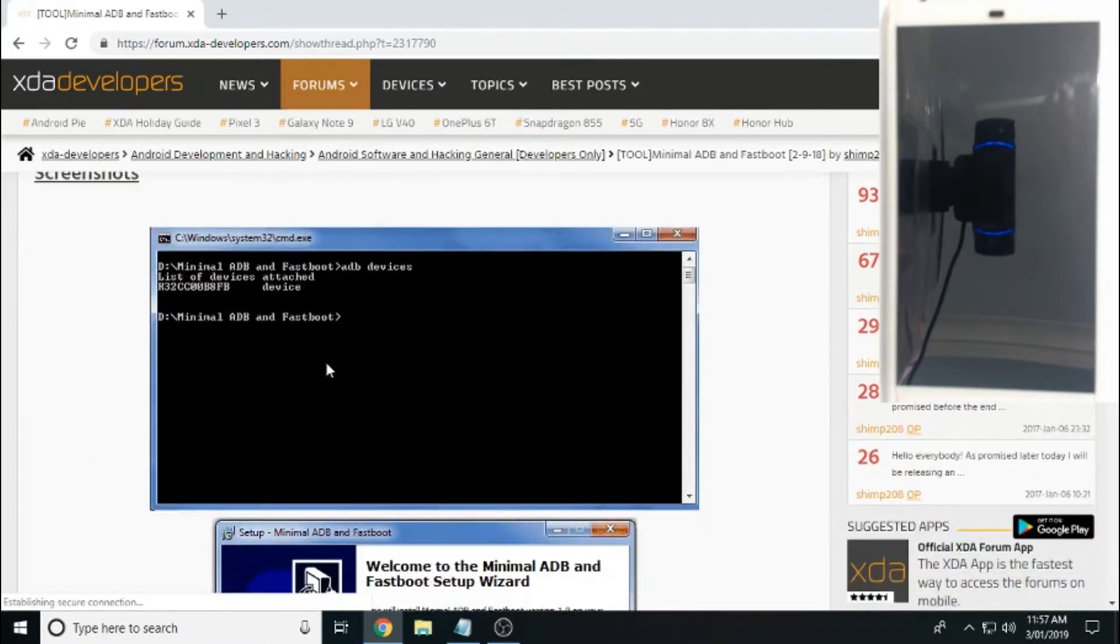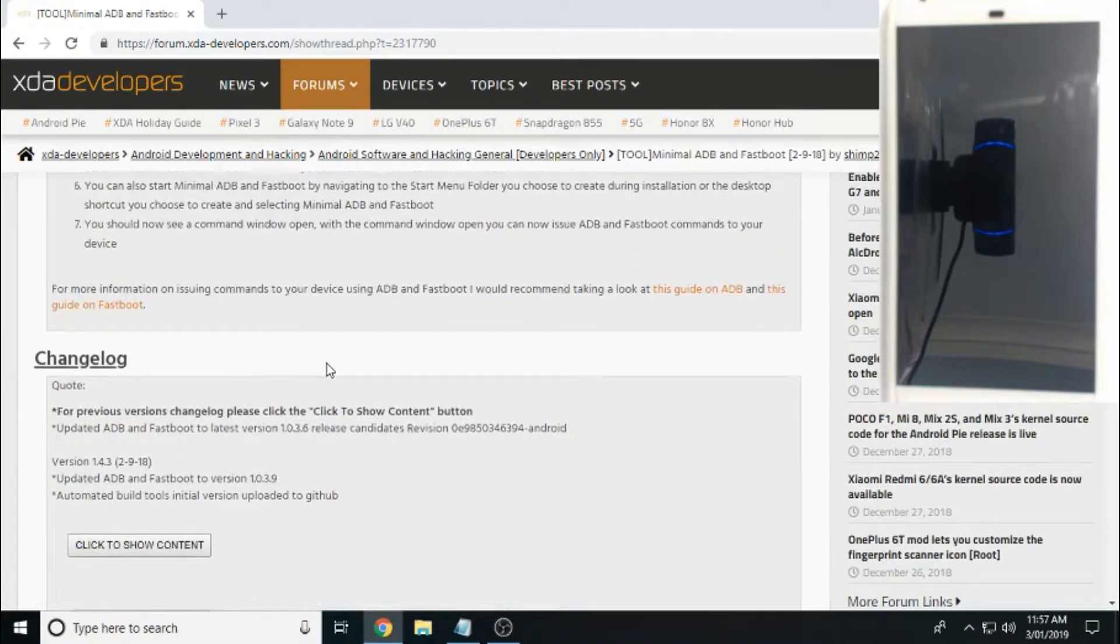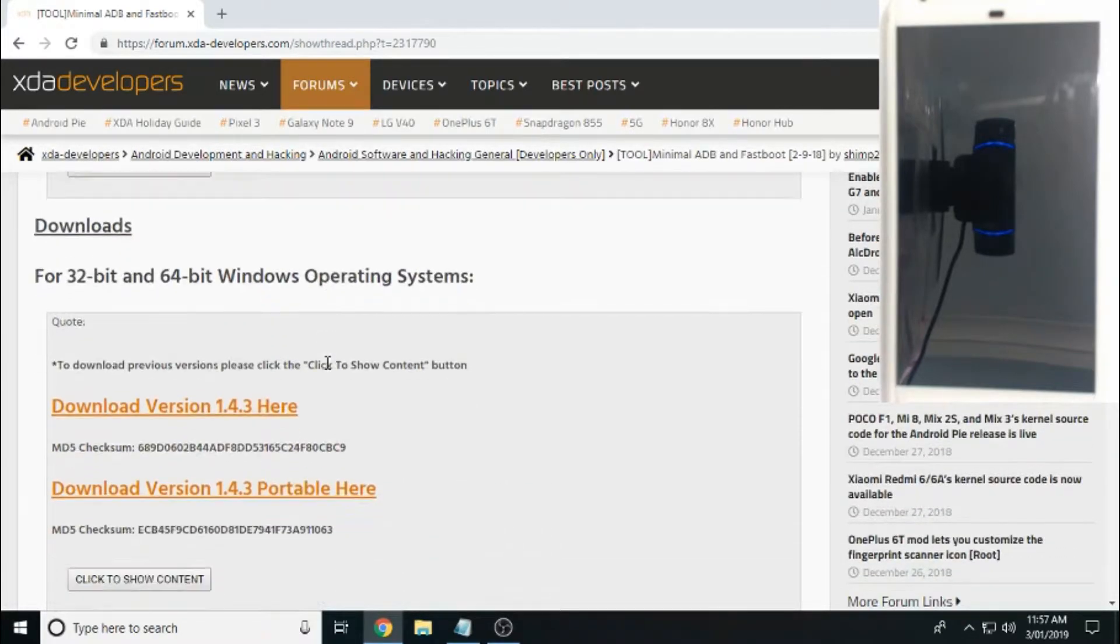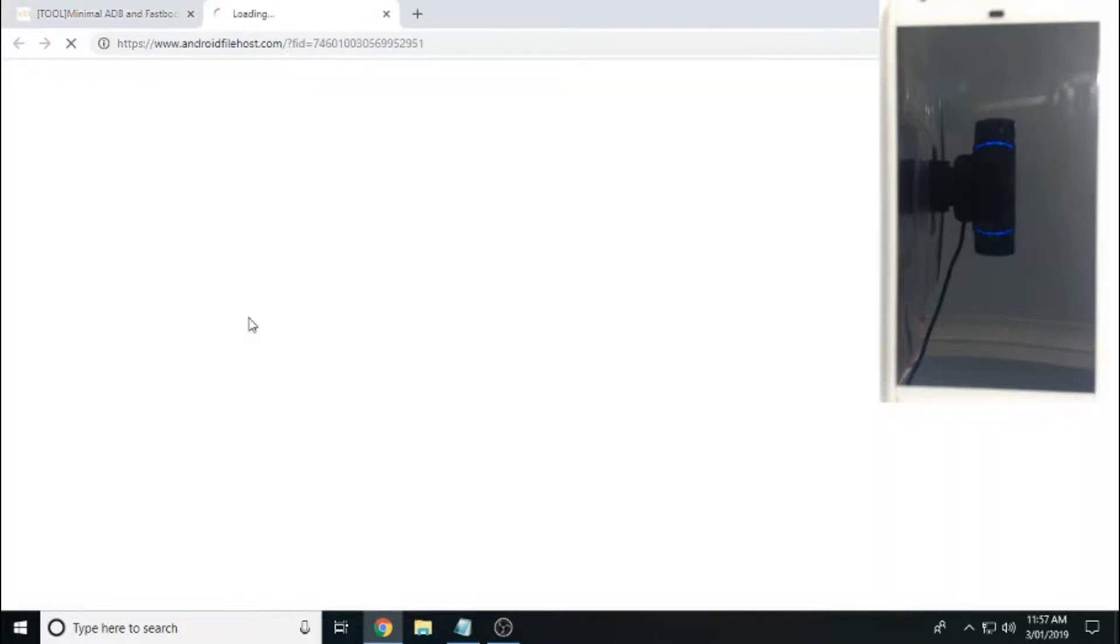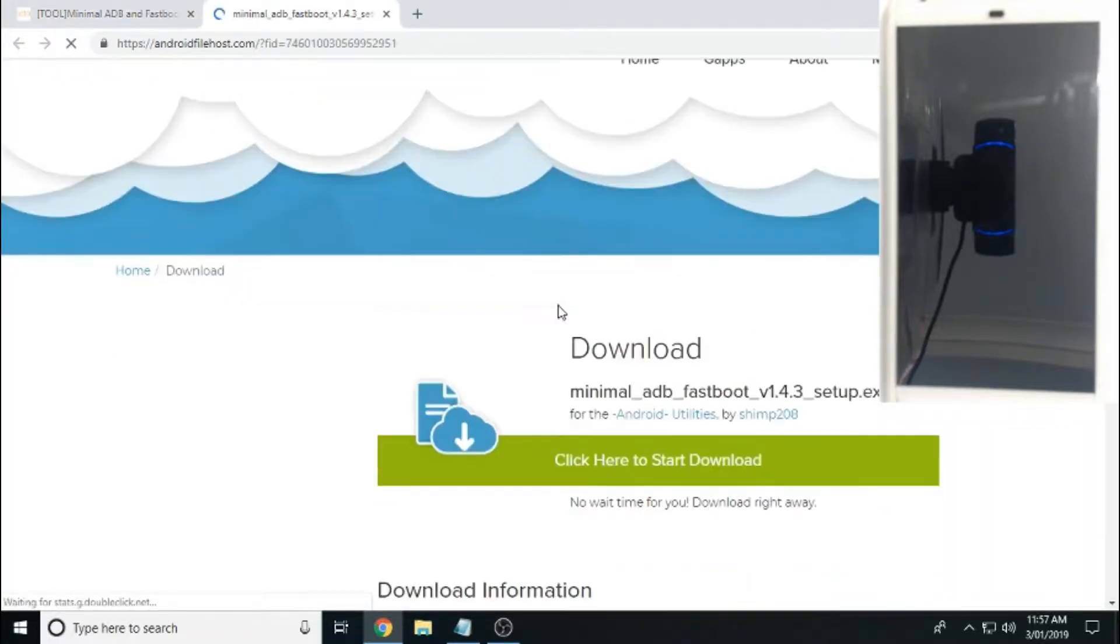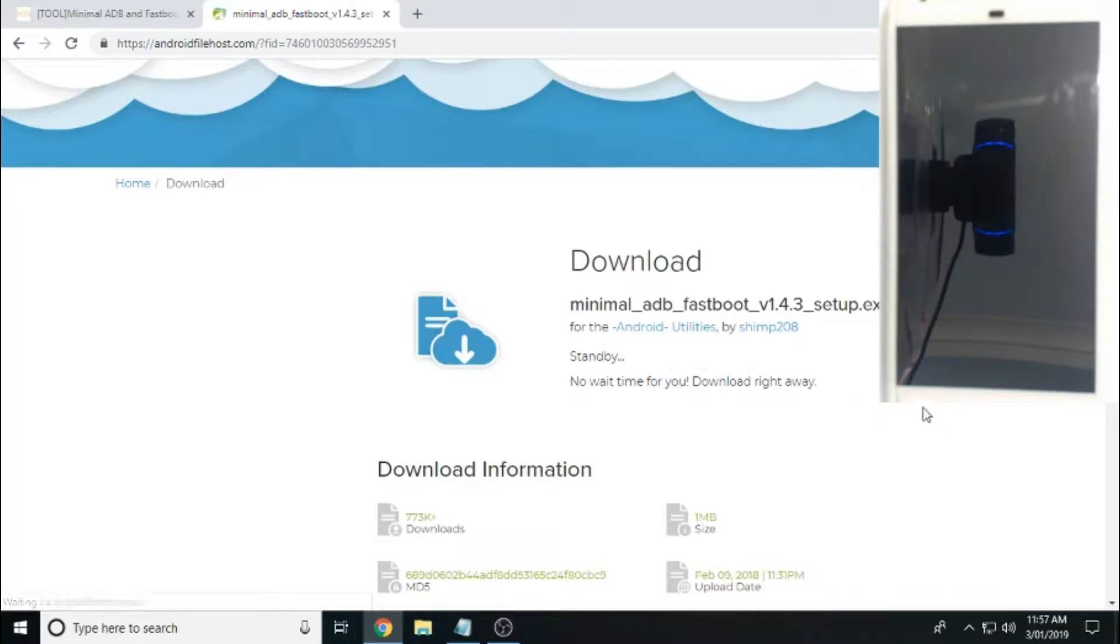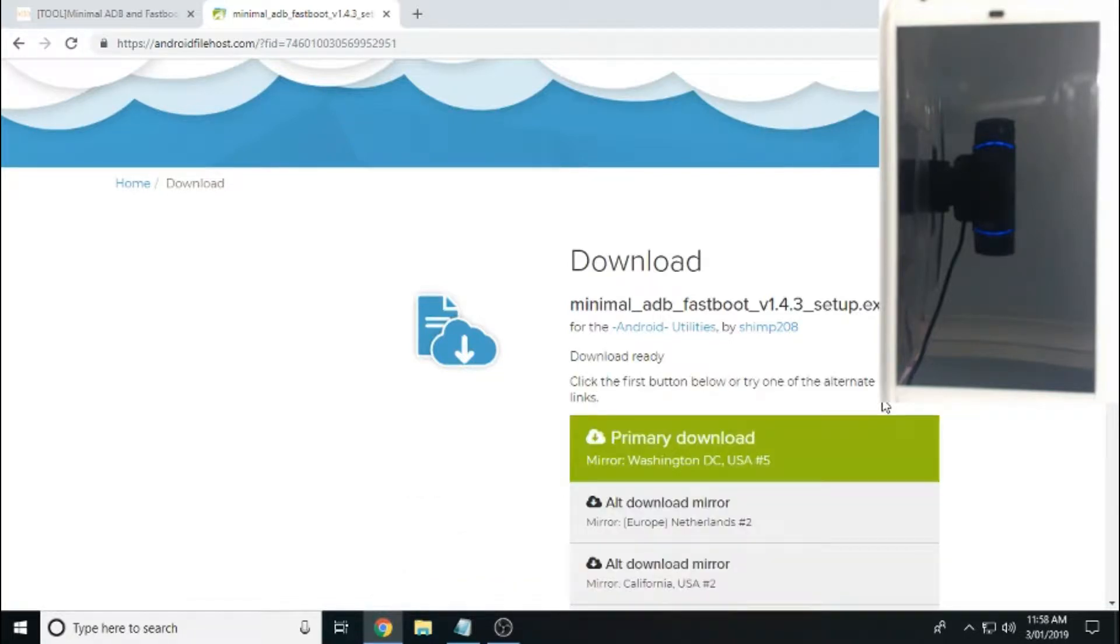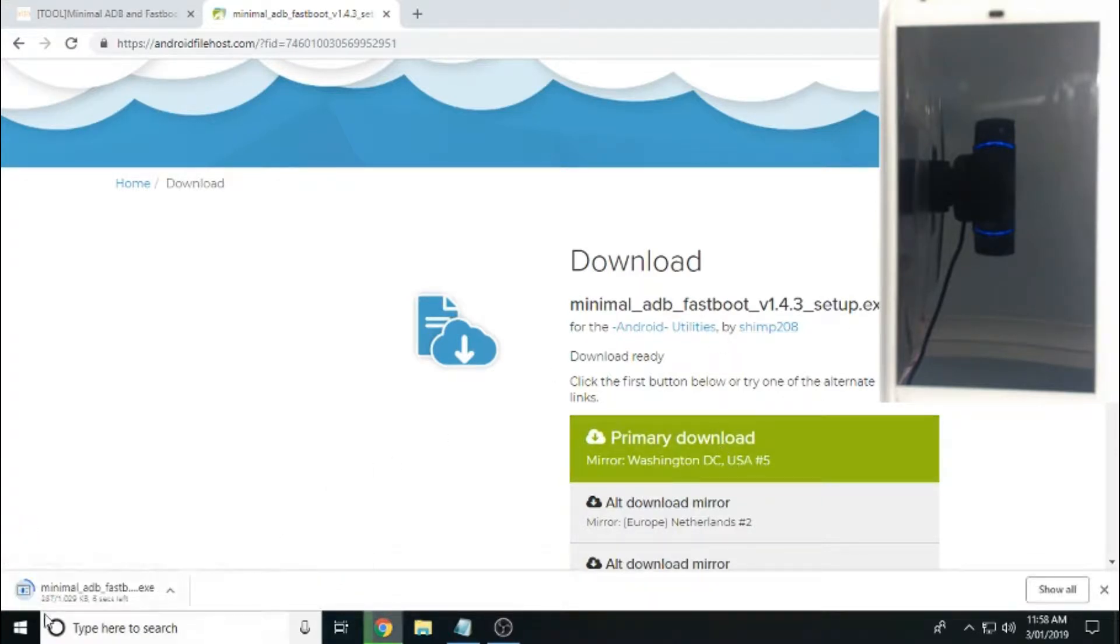Alright, if you scroll down to the downloads section, here we go. Downloads, there's two versions there. You've got just the regular version and you've also got a portable version. I'm just going to download the regular version because that's what I'm after. Click here to download. That's just searching for mirrors right now. Shouldn't take too long to download. I think the file size is only one megabyte. Primary download. That's downloading now.